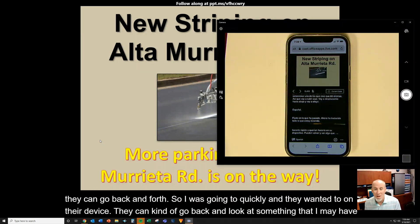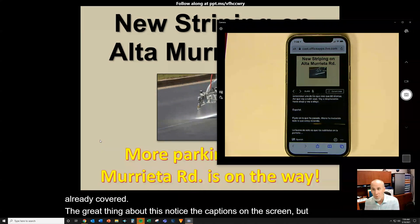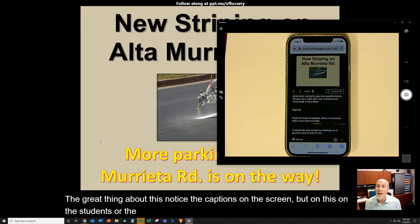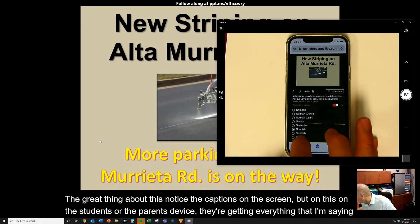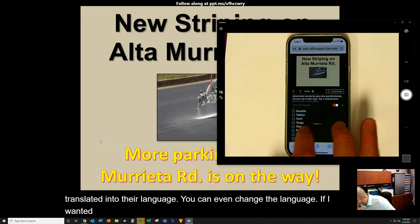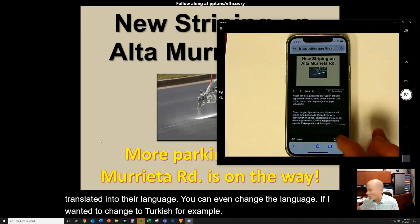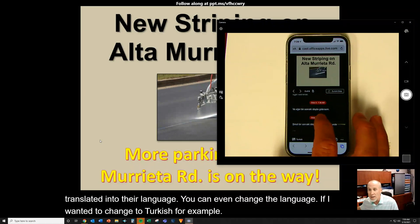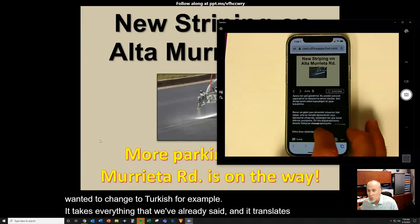The great thing about this — notice the captions on the screen — on the students' or parents' device, they're getting everything that I'm saying translated into their language. You can even change the language. If I wanted to change to Turkish, for example, it takes everything we've already said and translates it into Turkish.